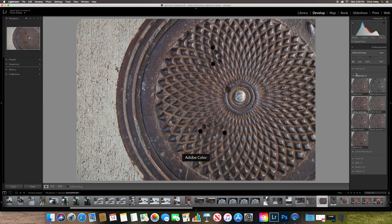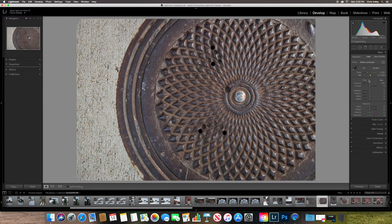And then when I'm done, I'm just going to close this. And now I have the profile applied, the Adobe landscape profile. So next, I can choose my color temperature or my white balance. And you'll see that there's a temperature slider from cool to warm.